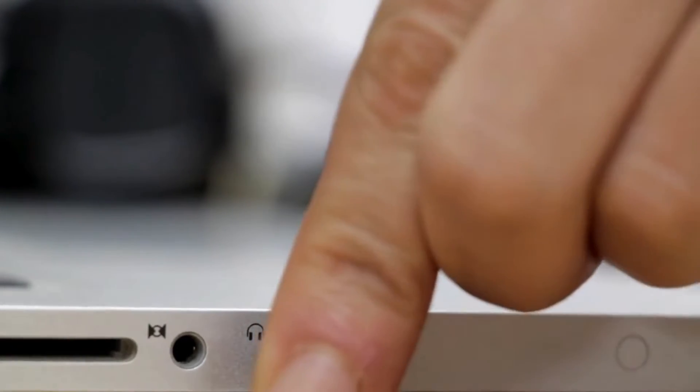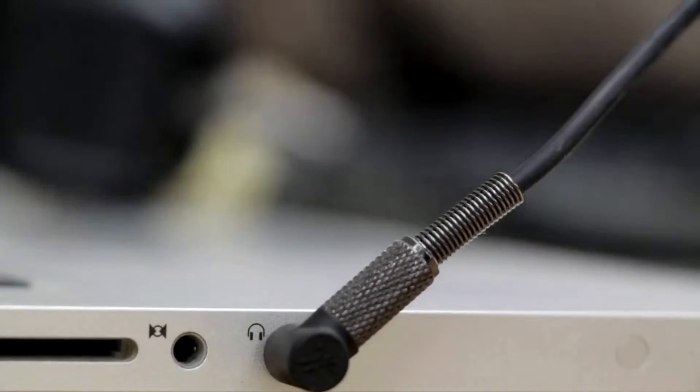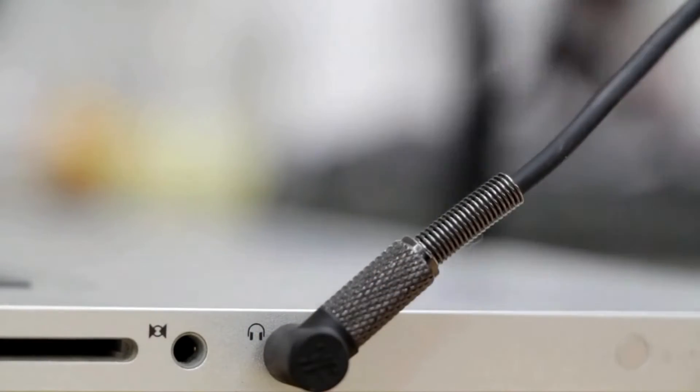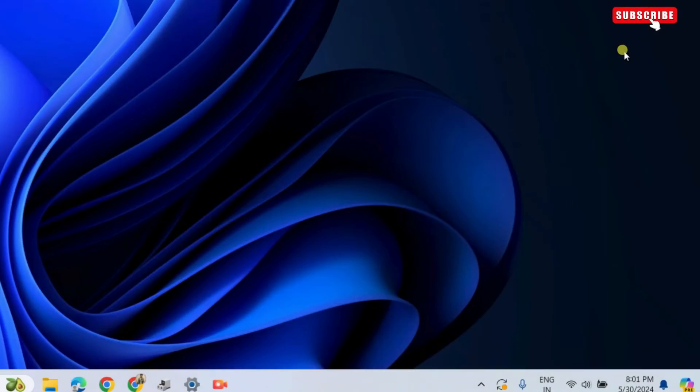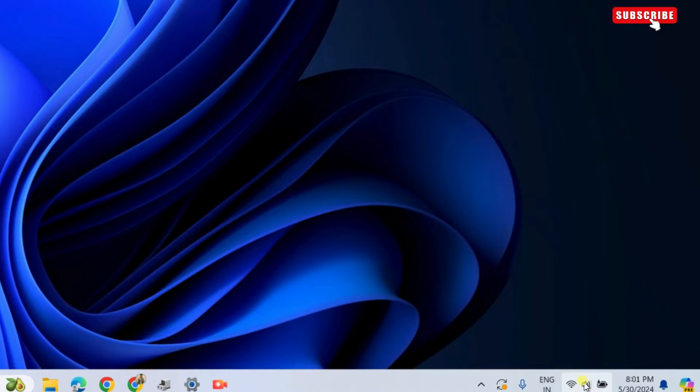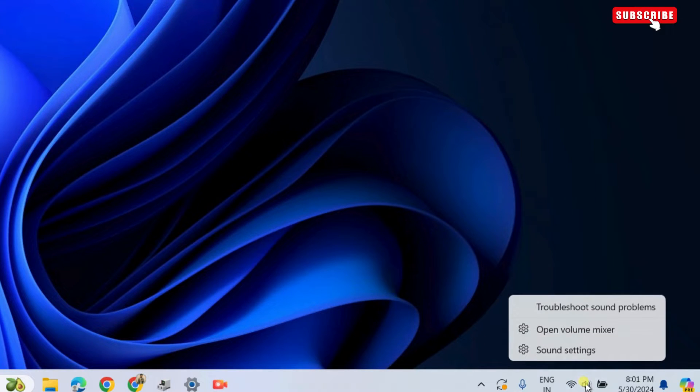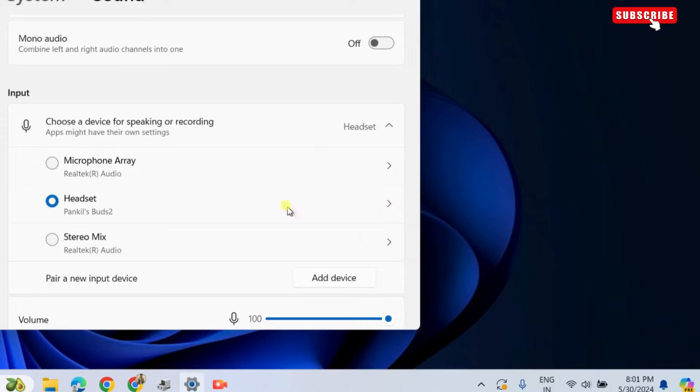First, you need to make sure your audio devices are enabled on Windows. For that, right click on the speaker icon on the taskbar. Now, select sound settings from the list.